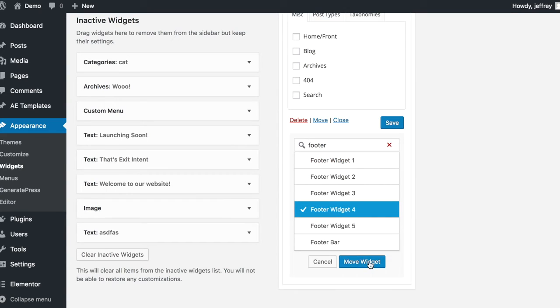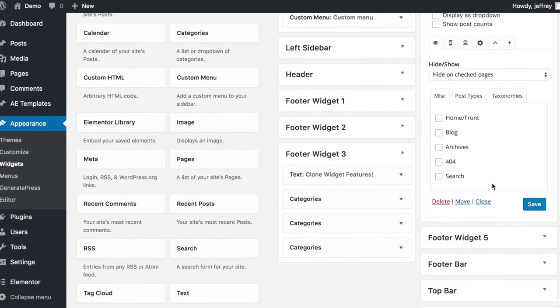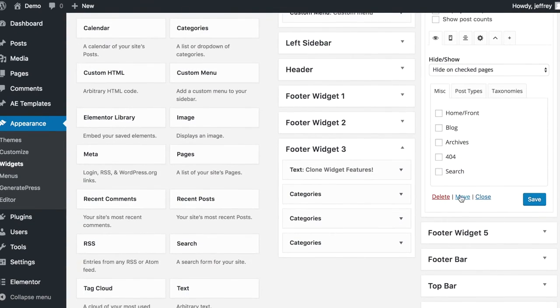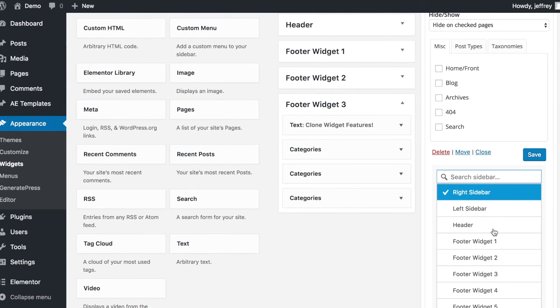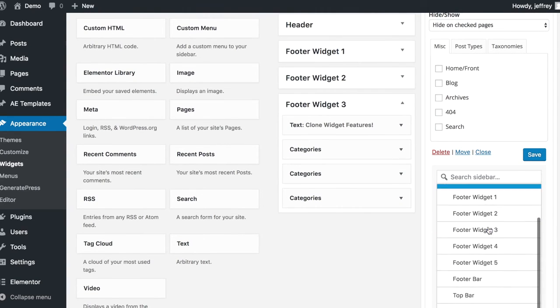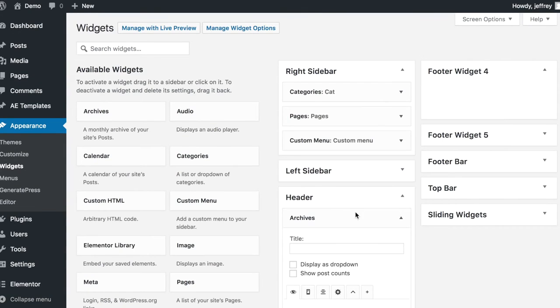So aside from drag and drop, now you have the option to move widgets with just a click. Then select the widget areas. It's simple and comes with a search feature too.